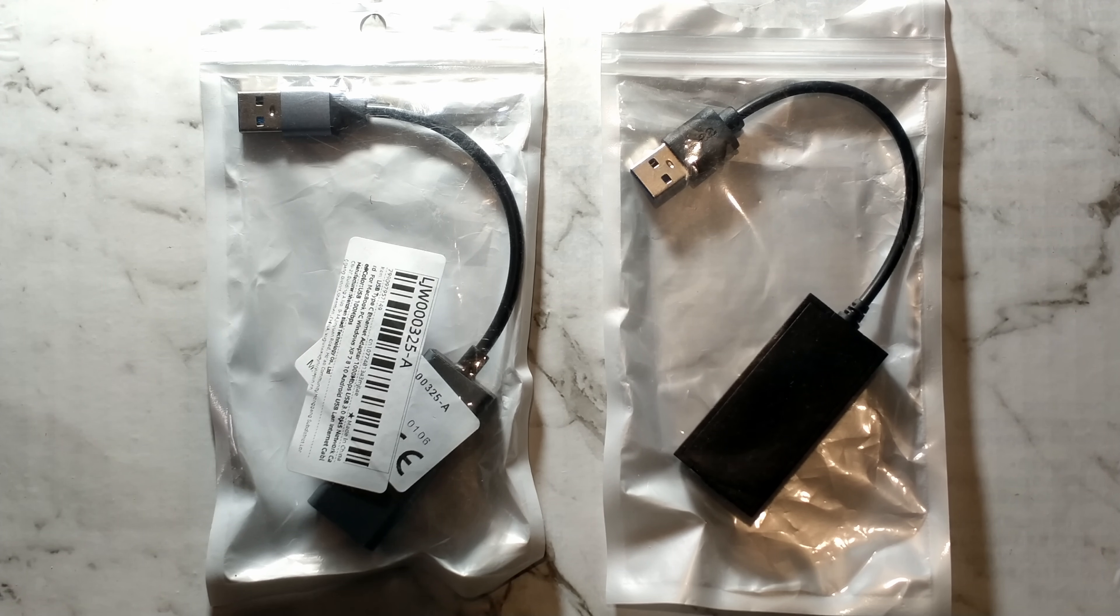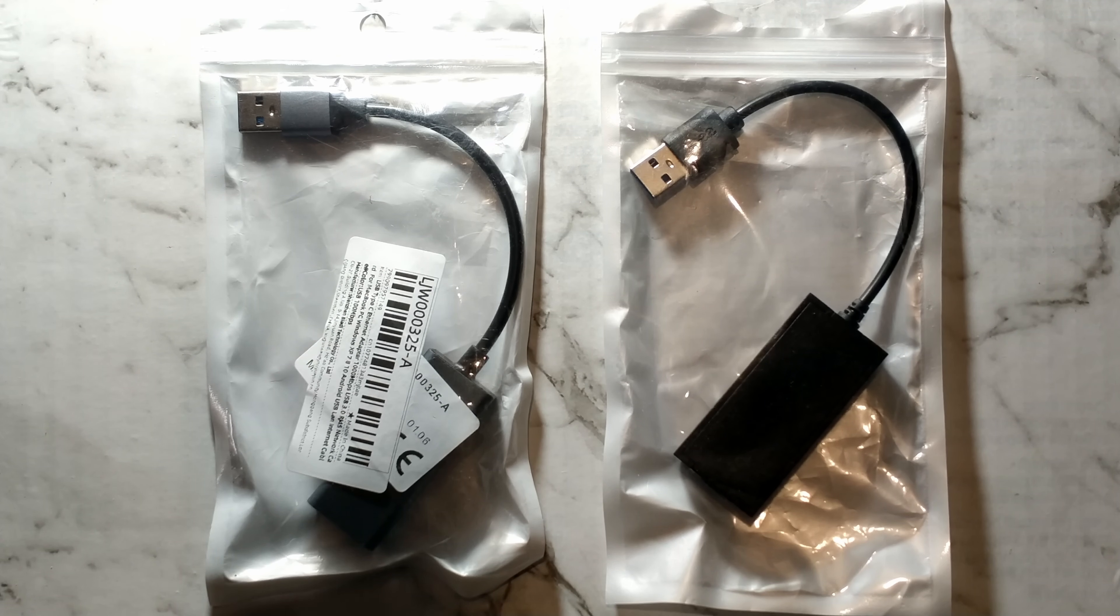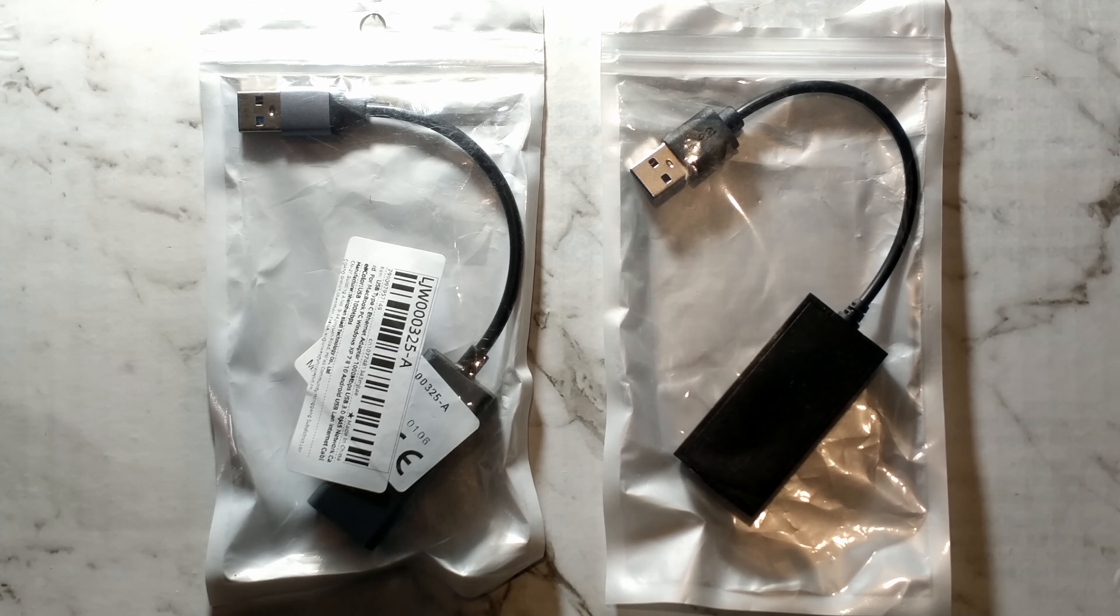These were both from different listings and different sellers, and although they are visually different they seem to be using pretty much the same hardware. We'll move over to our Windows 10 PC and I'll show you why I refer to them as shady.